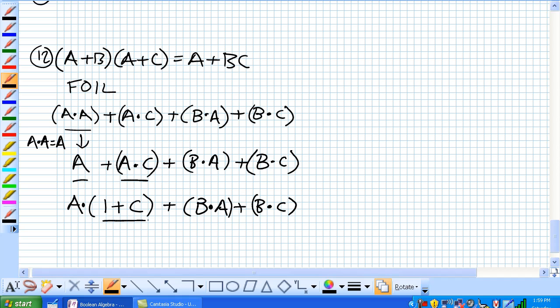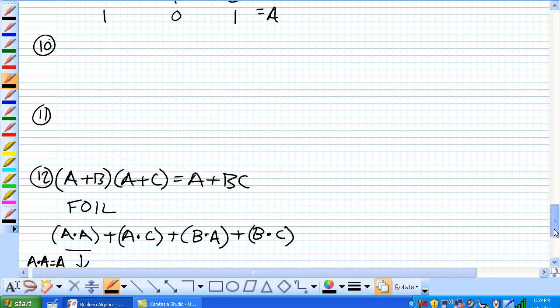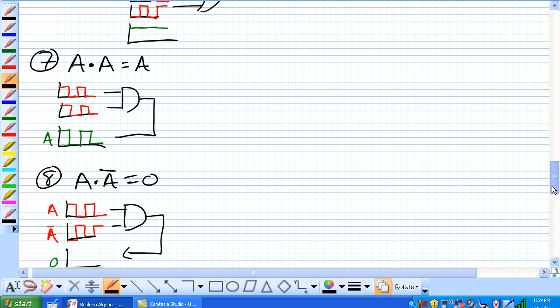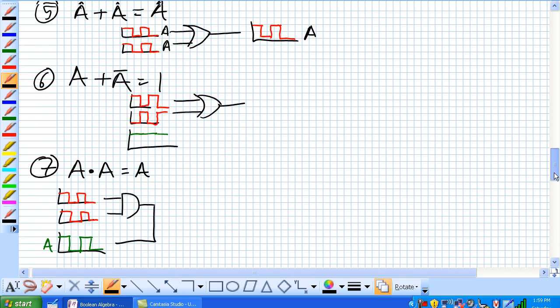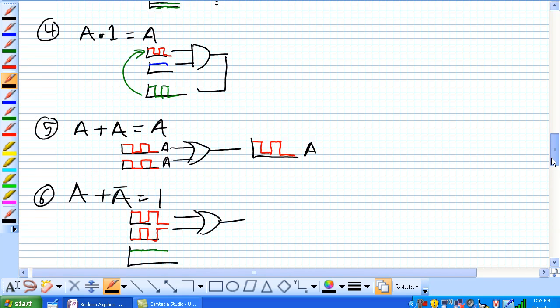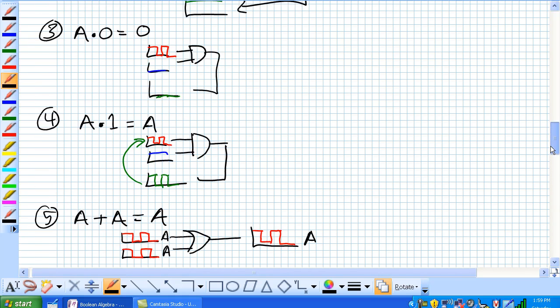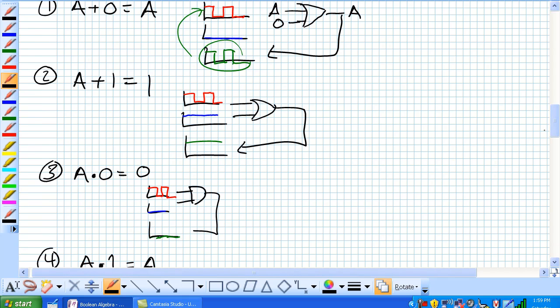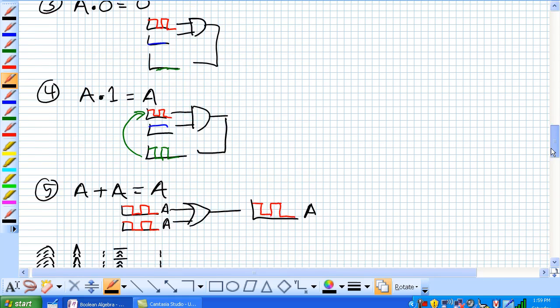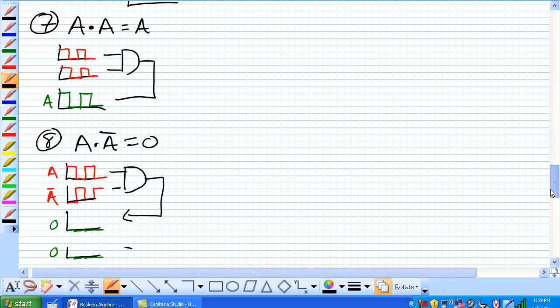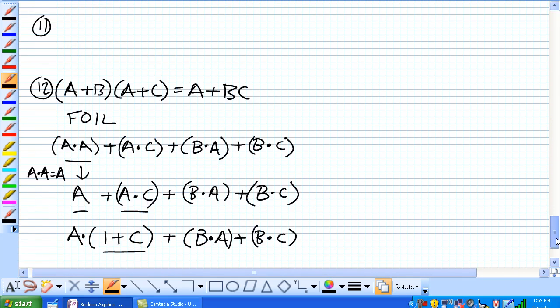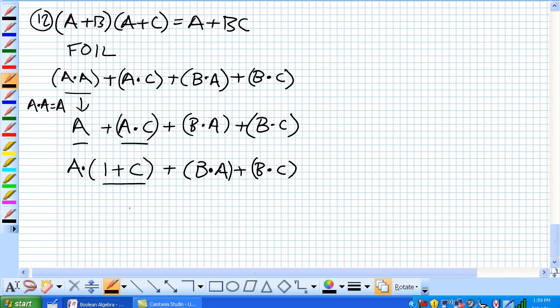What is this guy right here? This is one of our special rules, 1 or C. Looks surprisingly similar to where is it, there we go. A or 1 is equal to 1. So, we know that 1 or C is equal to 1.